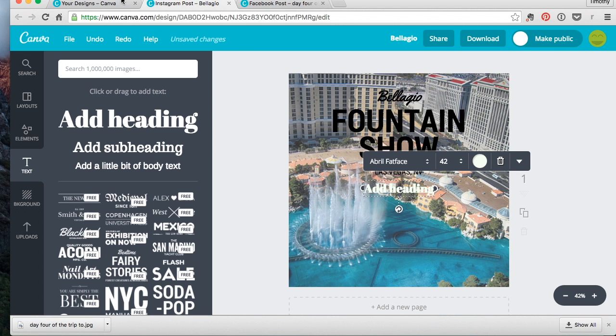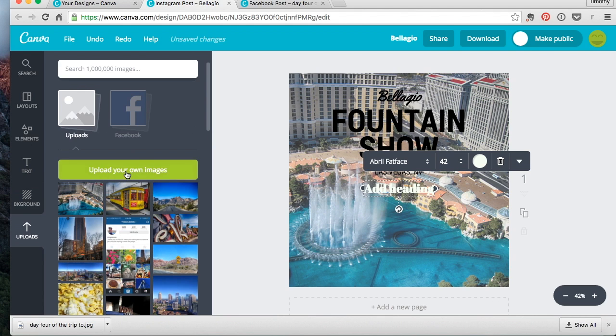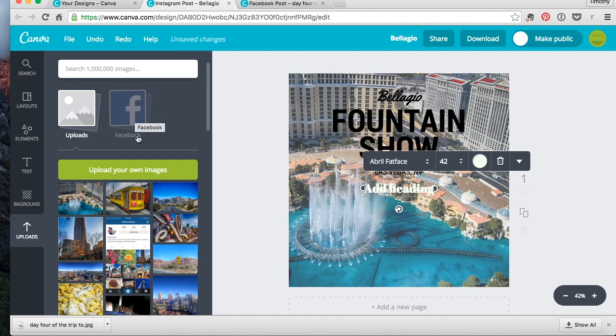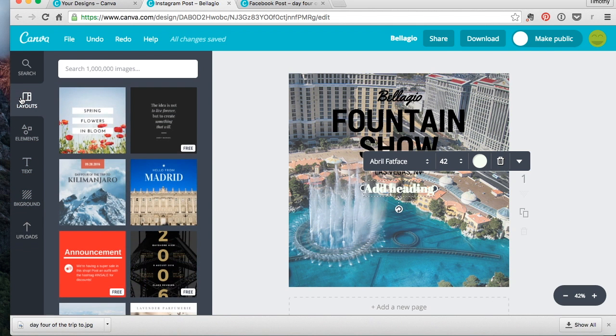Uploading your own pictures is super easy. Just click upload. If you're tied into Facebook, you can go directly to your Facebook pictures and pull. Trying to think if there's anything else. Those are the main things I wanted to go over.